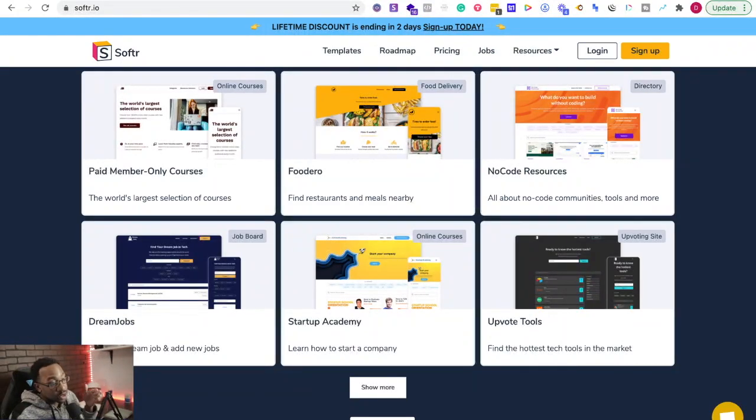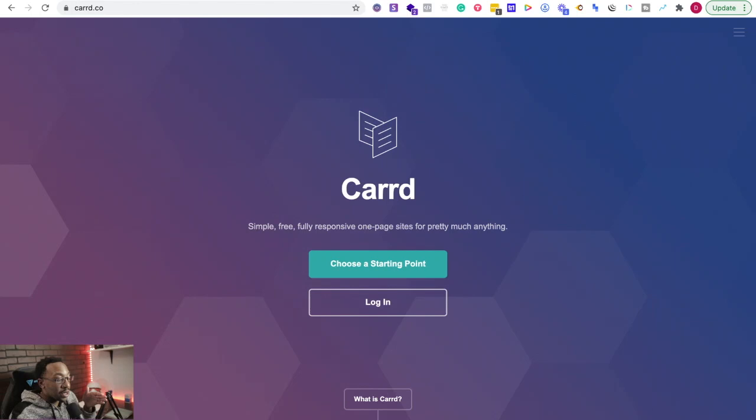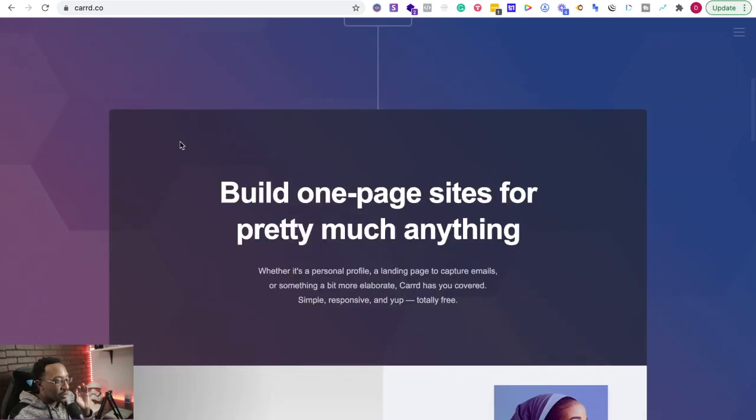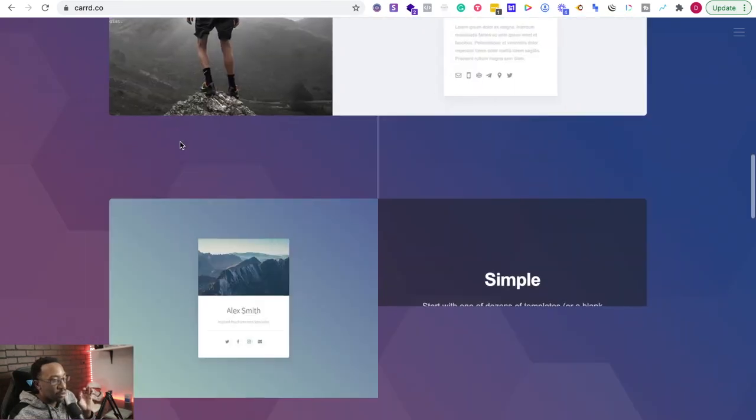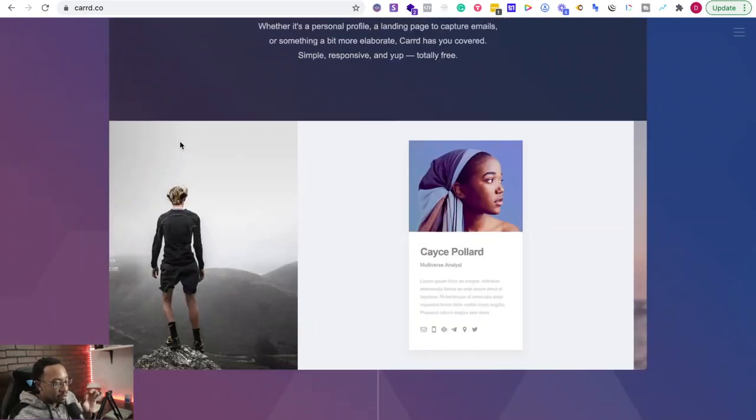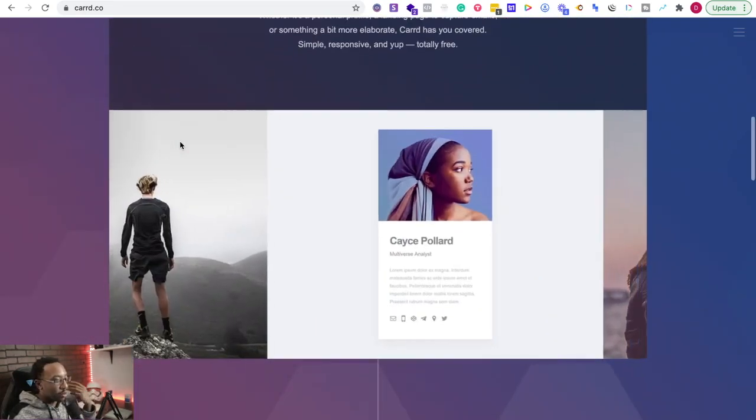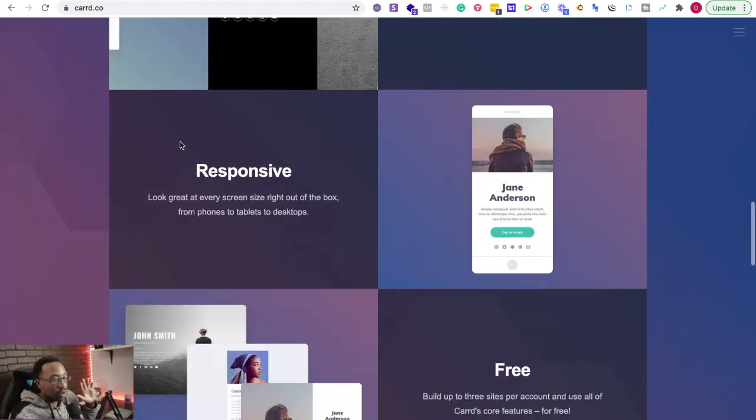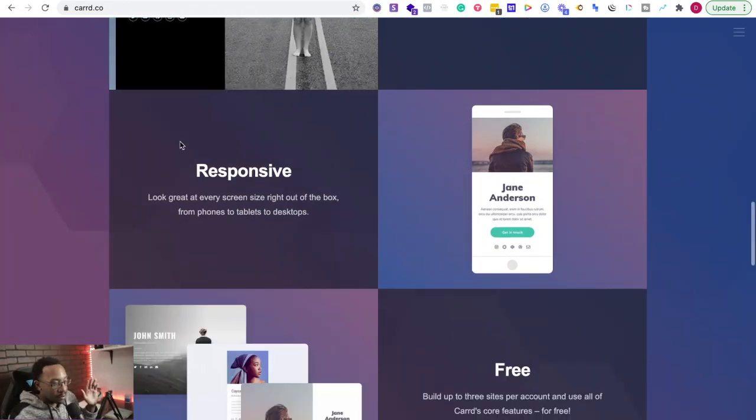Now what is Card? Card is a simple, free, fully responsive one page site. And this allows you to create really beautiful landing pages or profile websites, all different types, you name it.